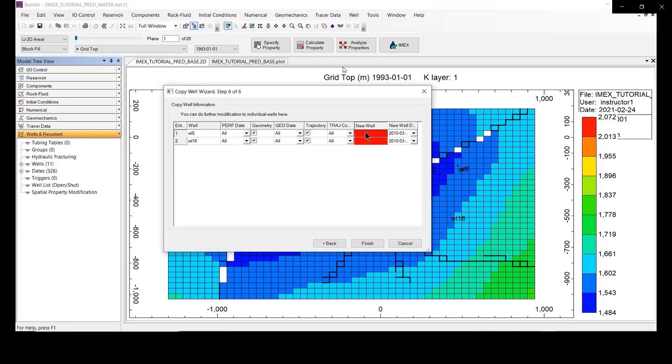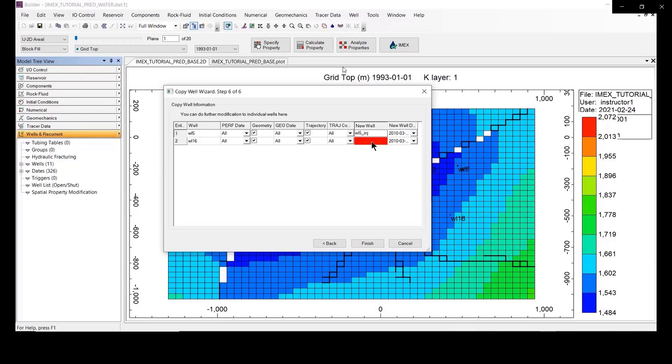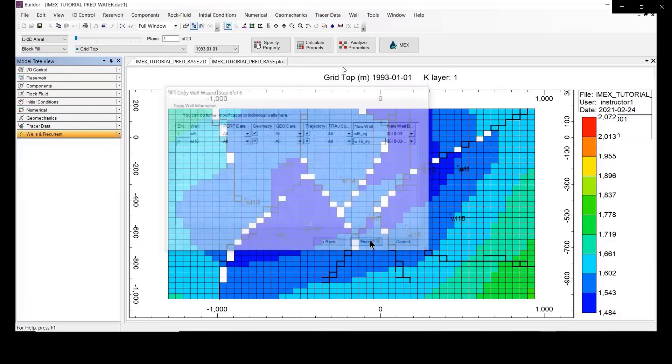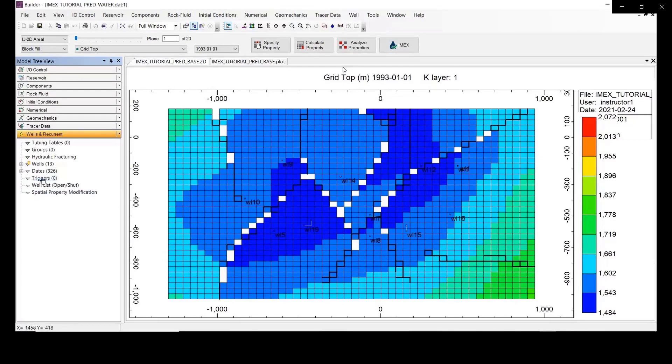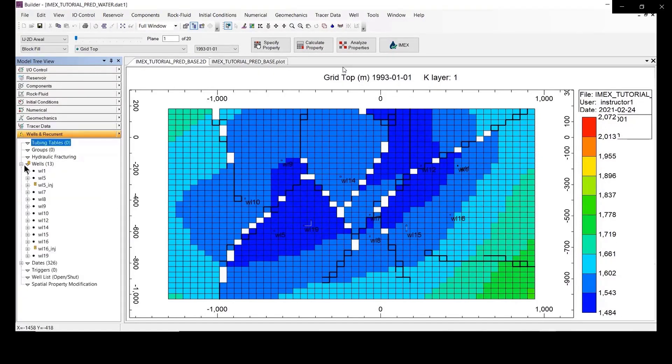In the new well, you should put your new well name. In this case, we make the injector. So you should select the well five injection and well seven injection. Open the well section. Now we have number 13, so there are two well edits. You can see the signal, and you need to validate.